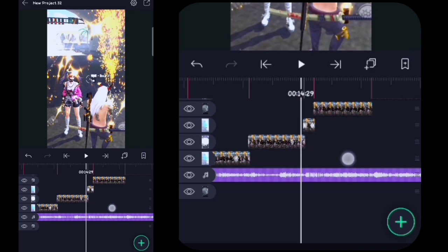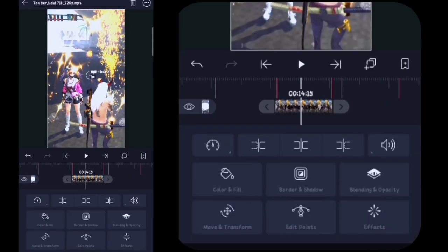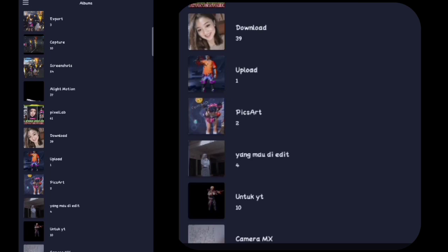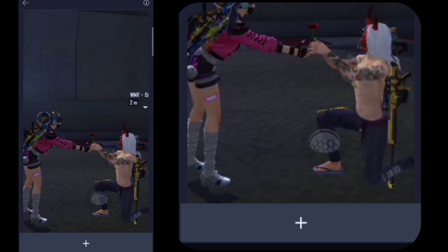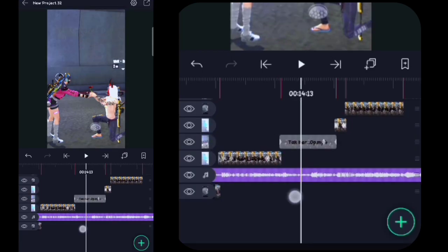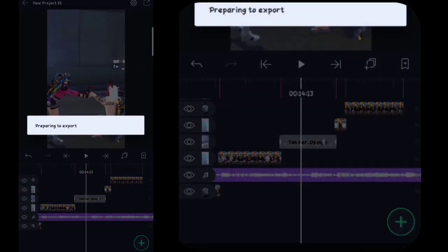Lalu di sini kalian cari video yang ingin kalian ganti ya, kalian klik videonya, kalian klik color and fill, kalian klik yang ini. Lalu di sini kalian masukin foto yang telah kalian edit aja guys, nah misalnya tuh yang ini. Lalu di sini kalian klik tanda plus yang ini. Oke, lalu di sini kalian kembali. Oke, mungkin cukup segini aja tutorial yang dapat saya berikan. Semoga bermanfaat, sekian terima kasih.